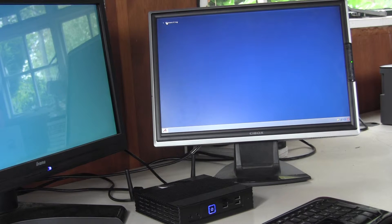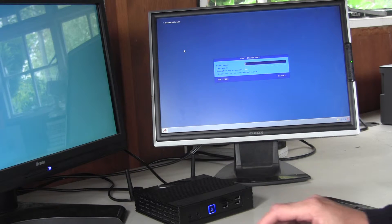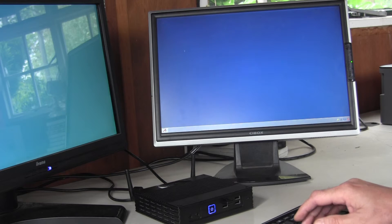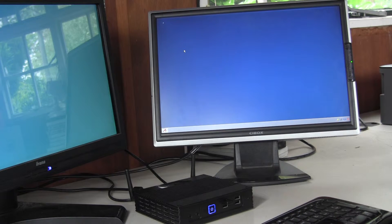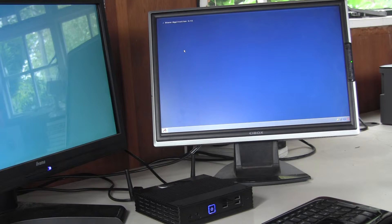If we click on the Citrix icon and authenticate ourselves, we're now connected to the Storefront server and we're downloading the icons of the published applications or desktops.